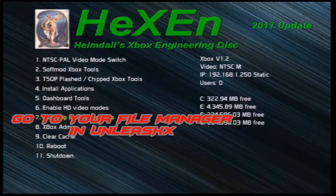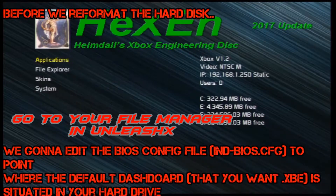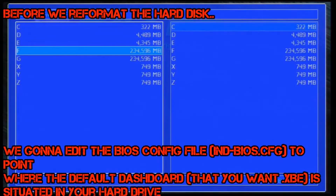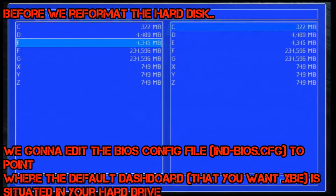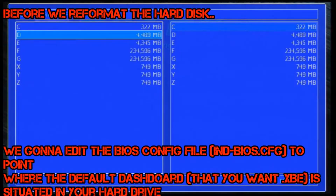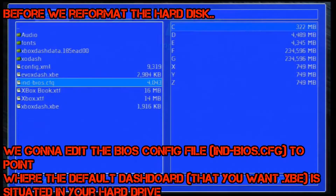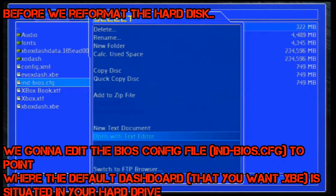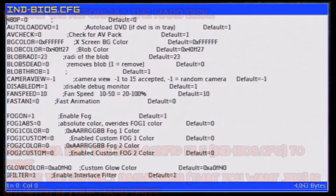We're gonna go at Xbox admin file explorer. If you go on E or C - there's your BIOS config right there. You're gonna need to change it, so if you do the clear button and go here, switch to FTP browser, open with text editor.